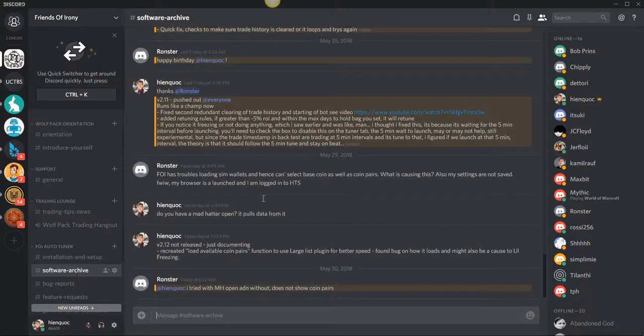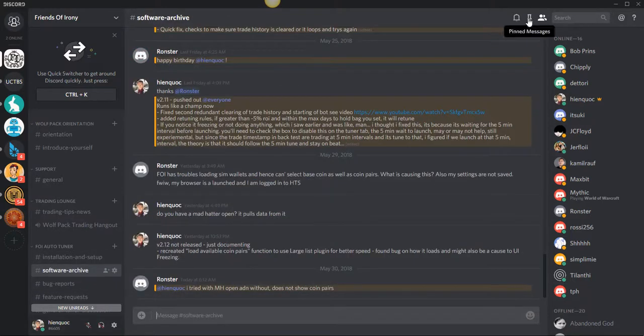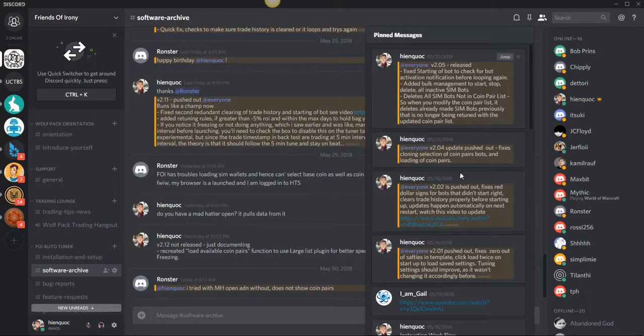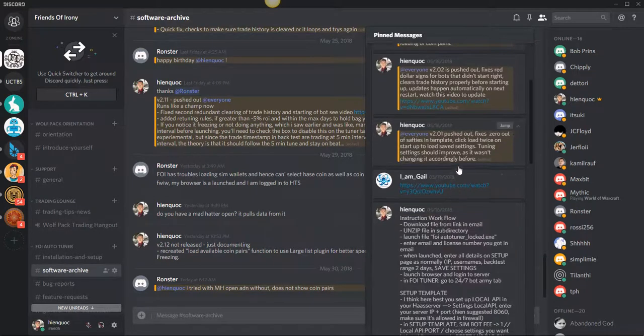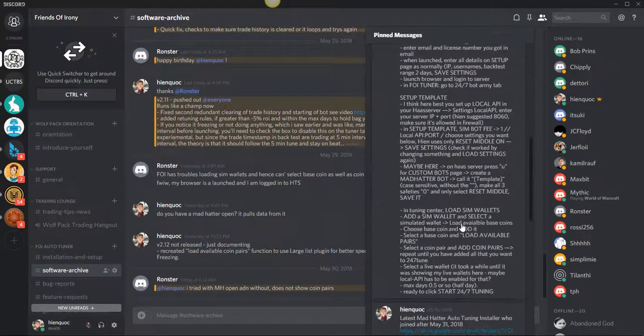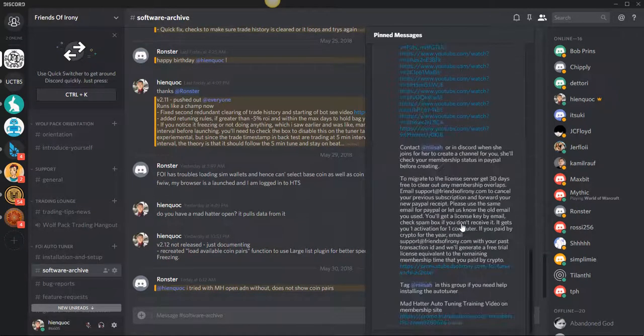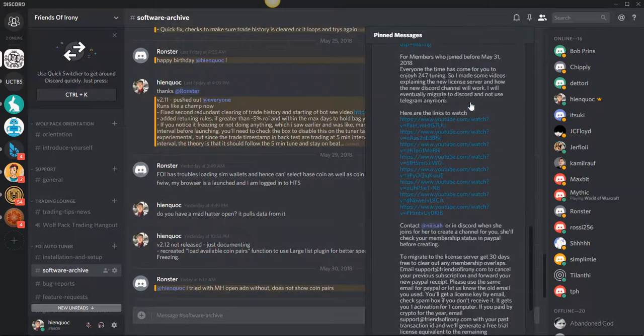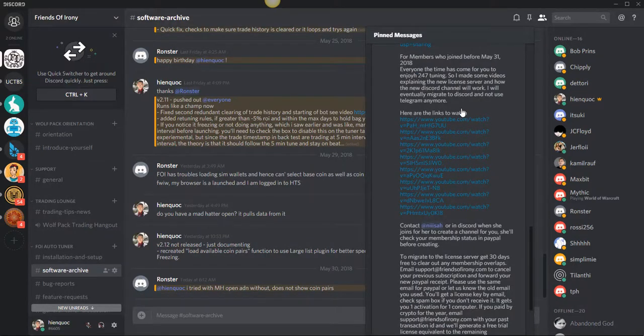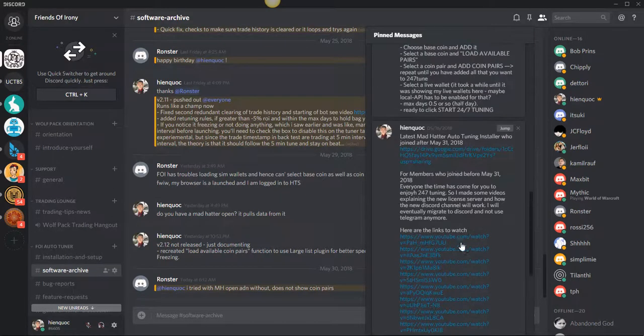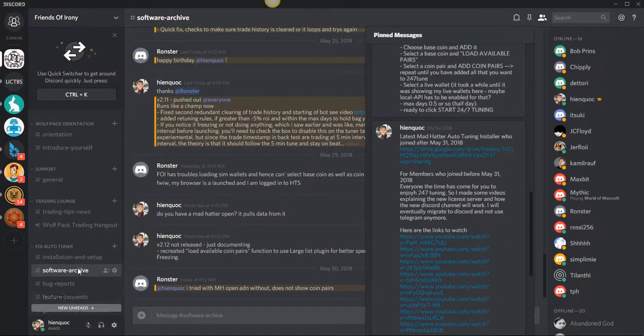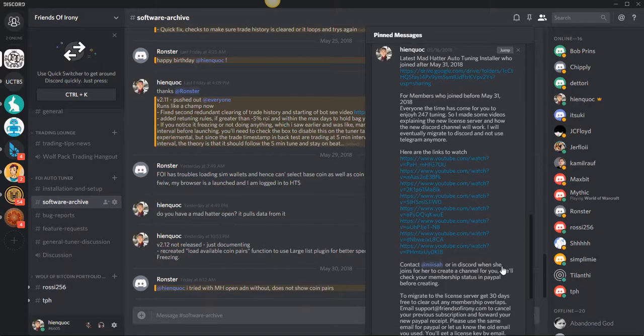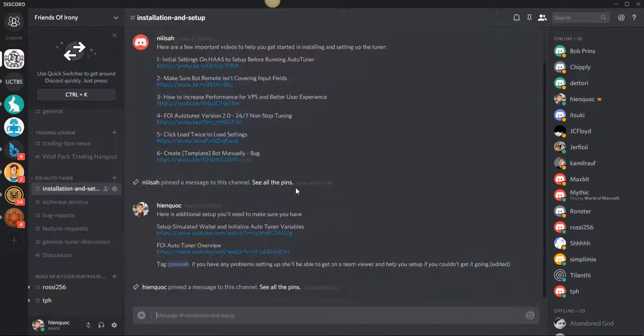On my software archive, if you hit the pins, there's a bunch of releases. So you kind of see what's been updated, what's been fixed. And you kind of scroll down to the bottom. And then here's kind of like some setup videos on how to get going on the tuner. And I think I've actually moved this actually to a separate channel.